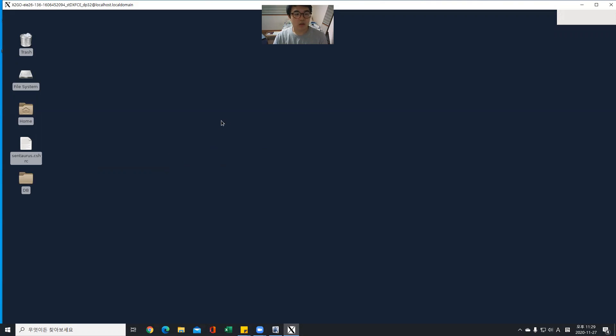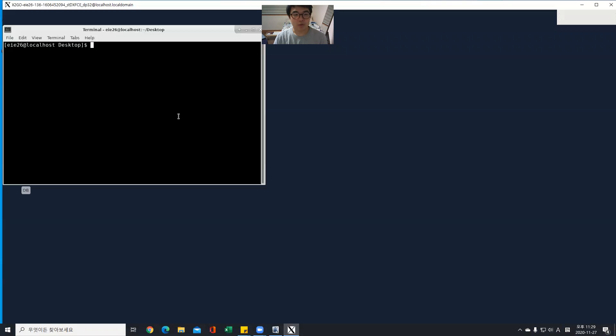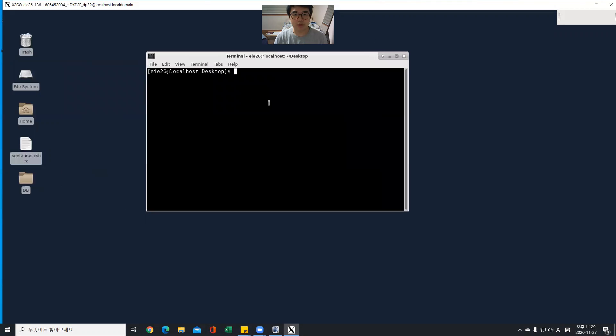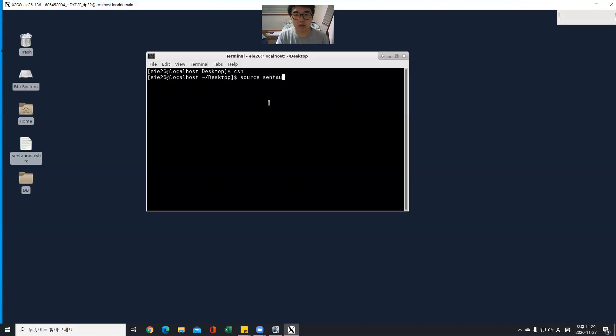Then let's start Centaurus. Open Terminal to this. Enter csh source and power.